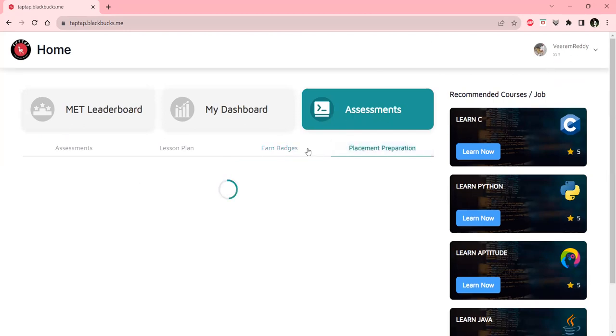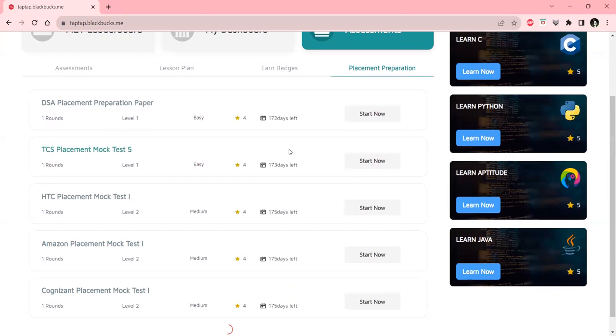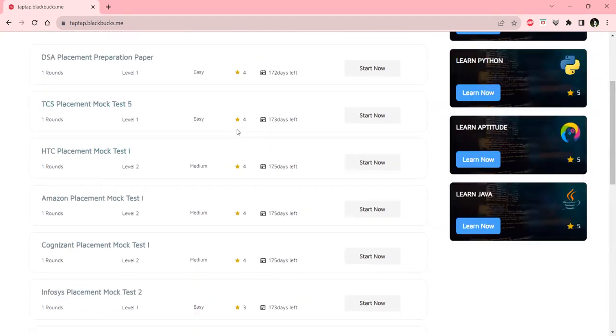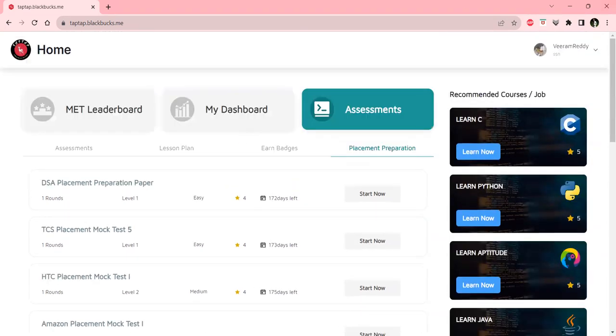The placement preparation is about the different placement drives that have been conducted in previous years at different companies.